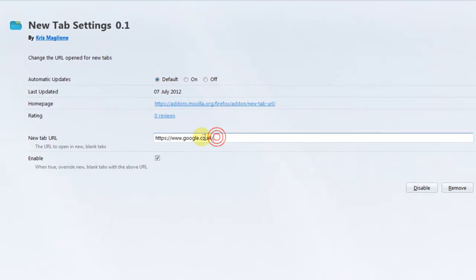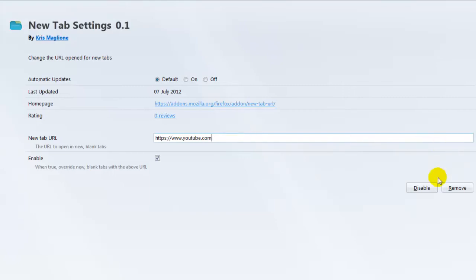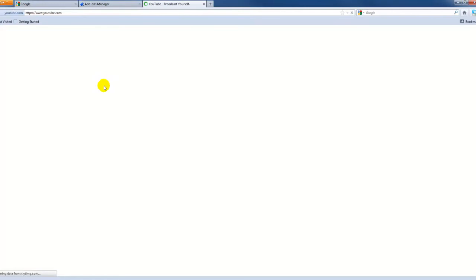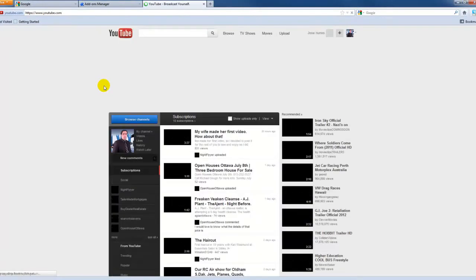For example, let's say I want YouTube to open in a new tab instead. So I'll enter YouTube there. Now if I open a new tab, it opens on YouTube.